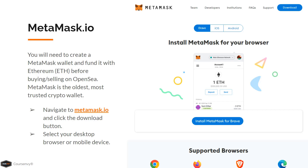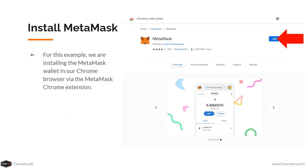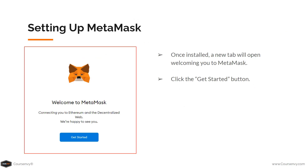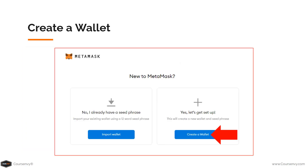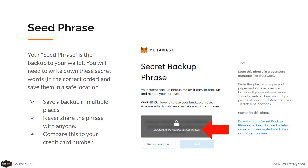MetaMask is the oldest, most trusted crypto wallet online. Navigate to MetaMask.io and click the download button, then select your desktop browser or mobile device. For this example, we will install the MetaMask wallet in our Chrome browser via the MetaMask Chrome extension. Click the Add button in the Chrome Web Store. Once installed, a new tab will open welcoming you to MetaMask.